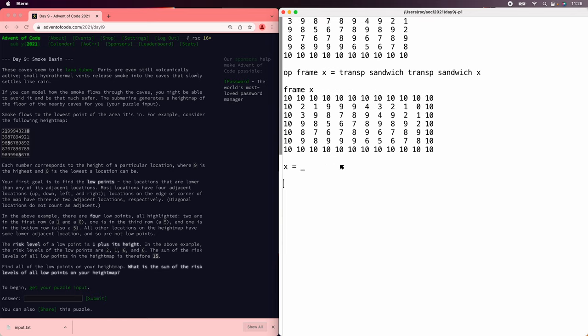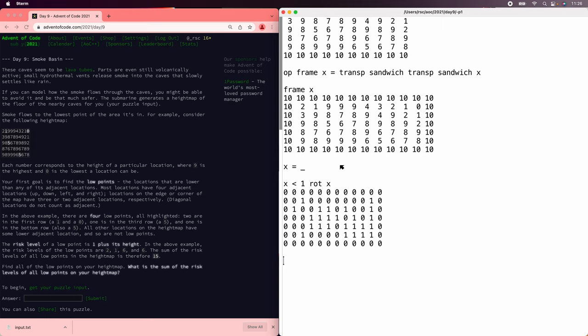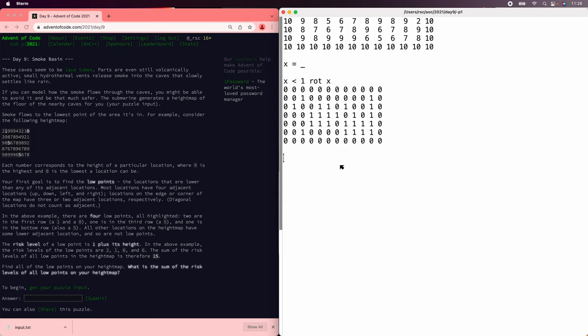There we go. Now x is less than 1 rotate x does the right thing, because only tens are being rotated around from one side of the board to the other.